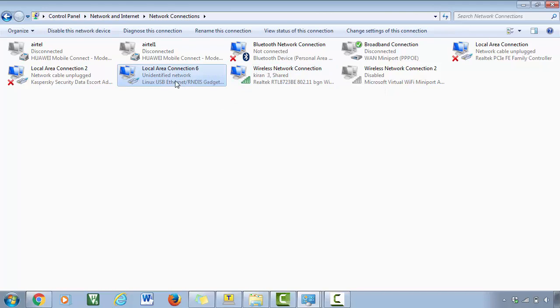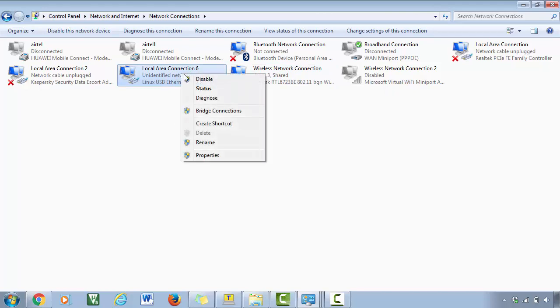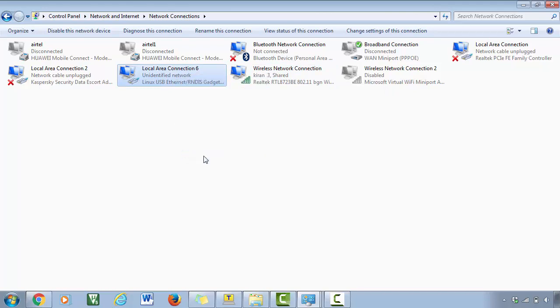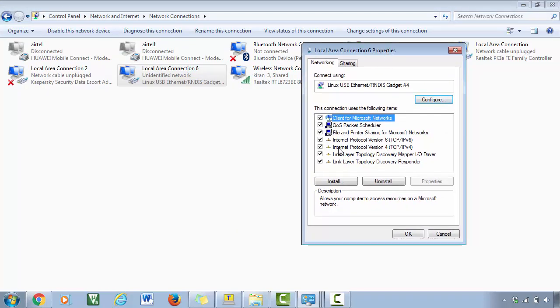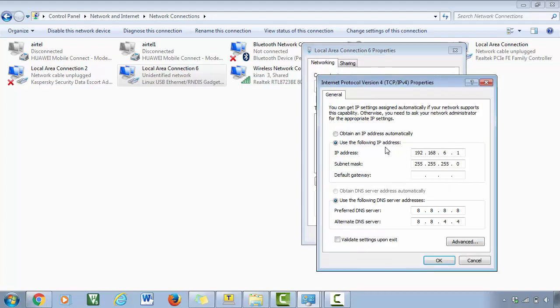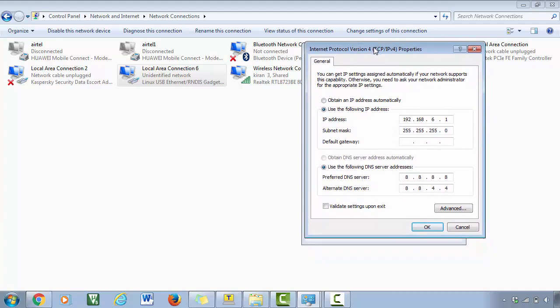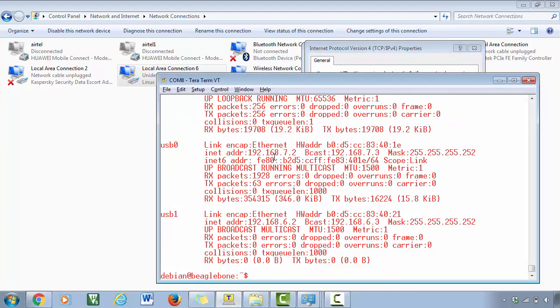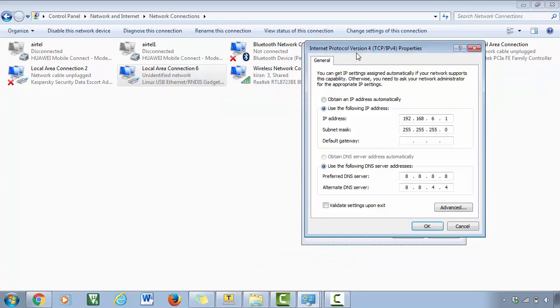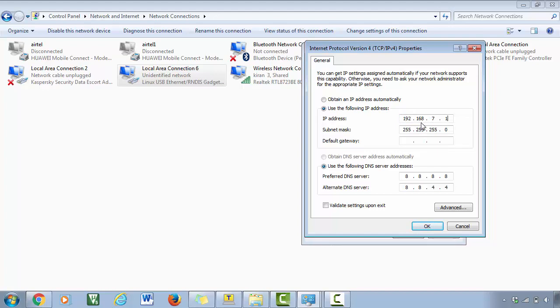And here you have to do some settings. Right-click on this and select properties, and here open Internet Protocol Version 4. So here you have to do some settings. Your BeagleBone is actually 7.2, and here you have to give 7.1 because we want to keep both the devices in the same network. And this is also a default gateway, so just type the same here also: 192.168.7.1. That means our PC is acting as a default gateway.